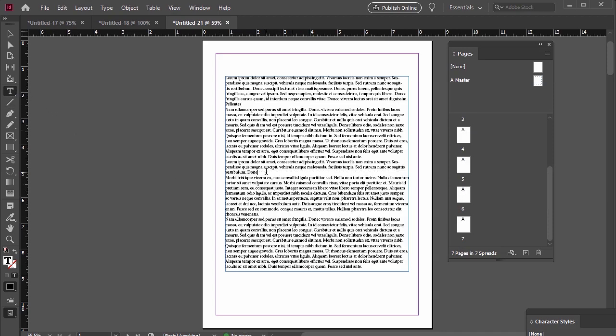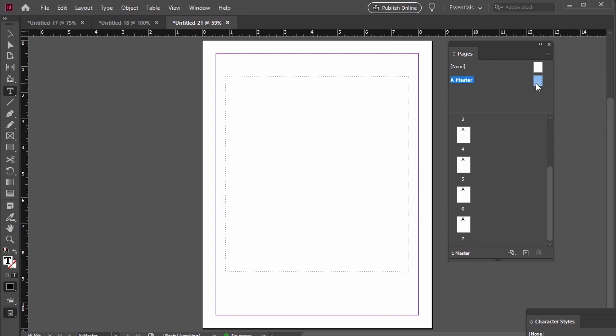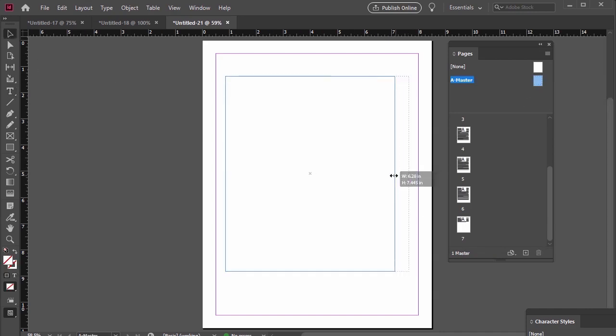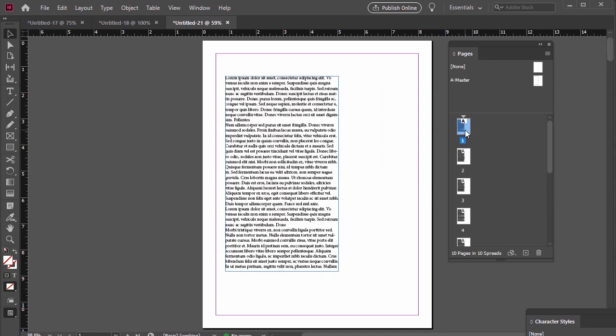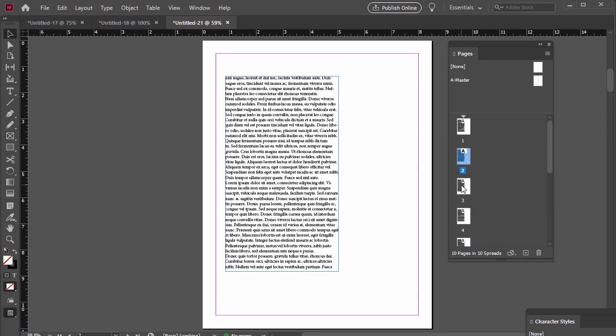We can also easily go back inside of A Master and make changes there. I'll just adjust the width of my text box for example. Then when I go back to my active pages, they've all been adjusted and my text has too.